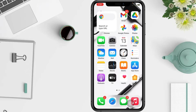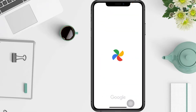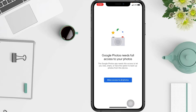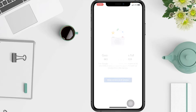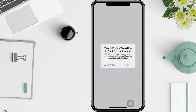So without any further ado, let's get started. First, go to Google Photos and then wait for a second. Tap 'Allow access to all photos', tap the same option again, and then tap 'Allow'.